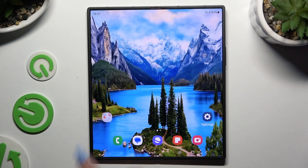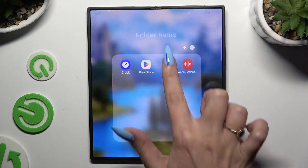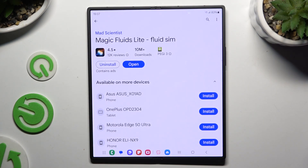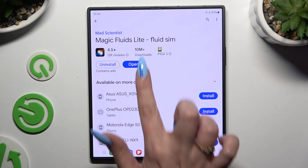Begin by opening the Play Store and downloading the free app called Magic Fluids Light Fluid Theme from the Mad Scientist developer. When it's ready, launch it!